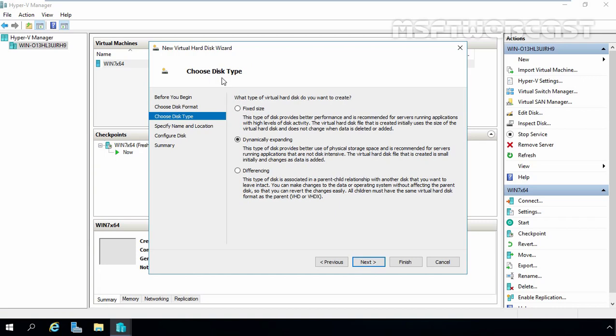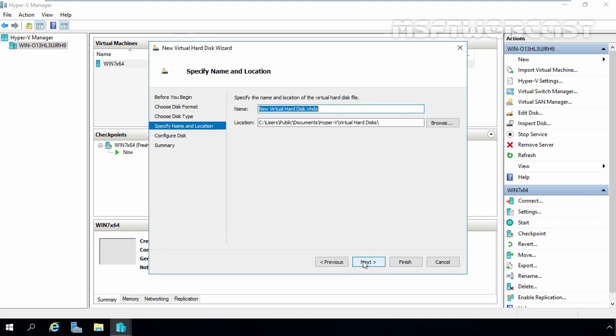Now on choose disk type, we have total three options. For this demonstration, we are going to select Fixed size. This type of disk provides better performance and recommended for server running application with high level of disk activity. Let's click on Next button.